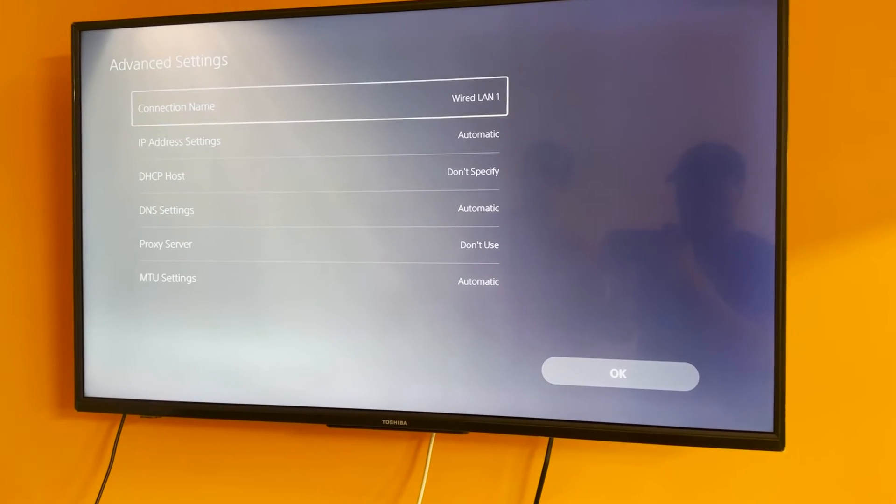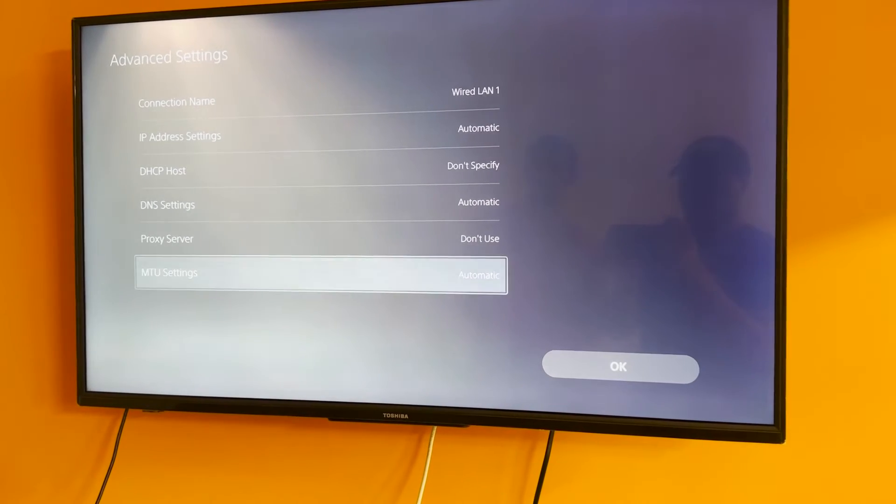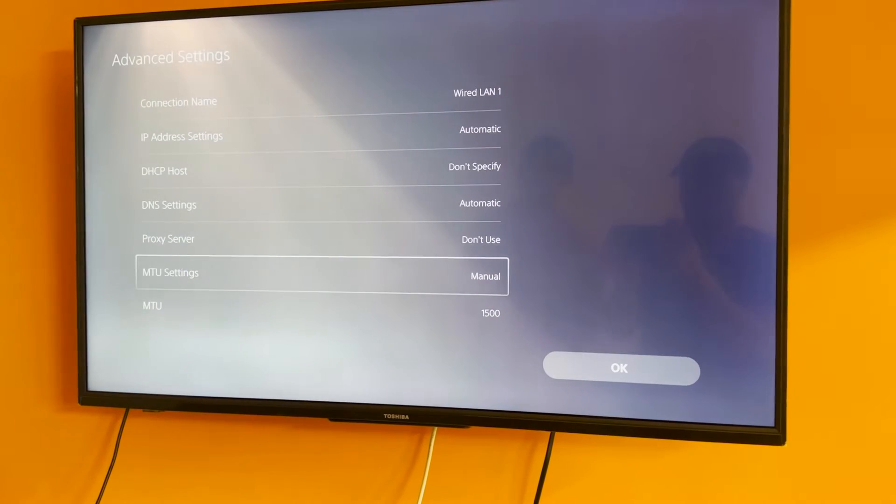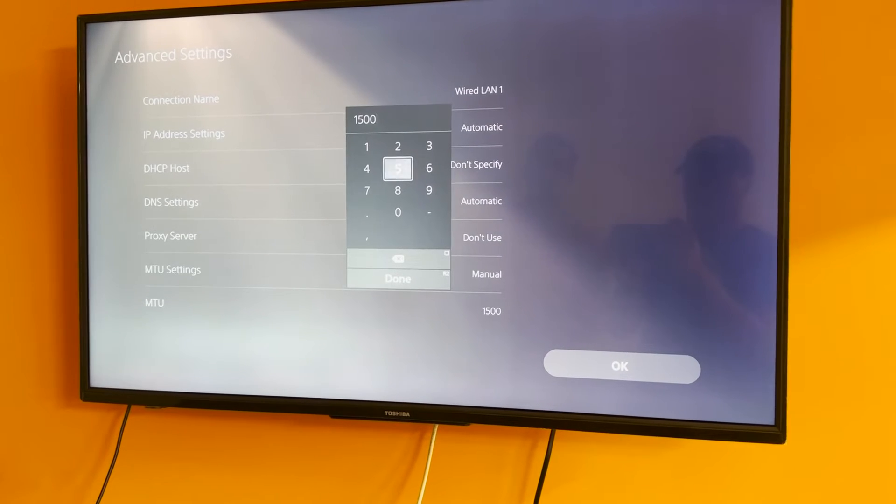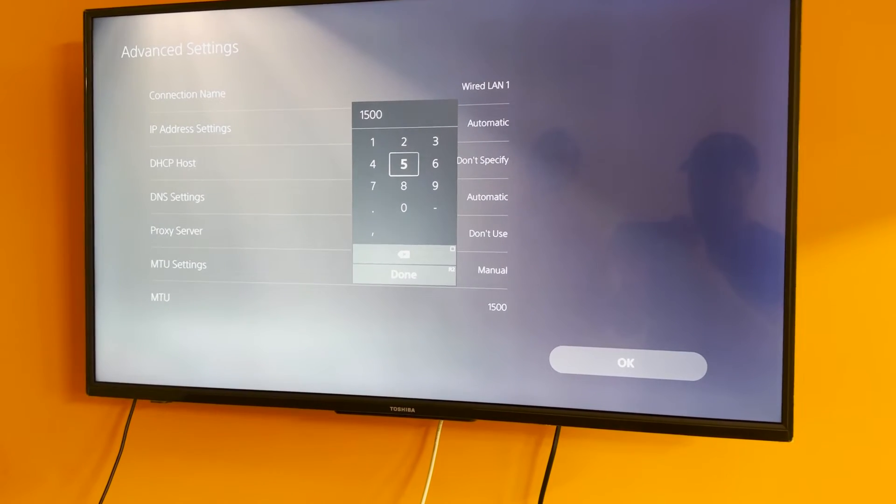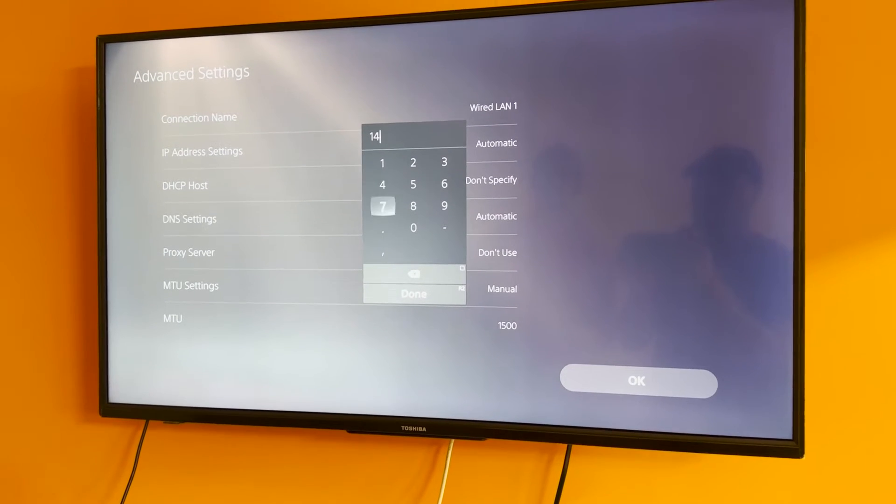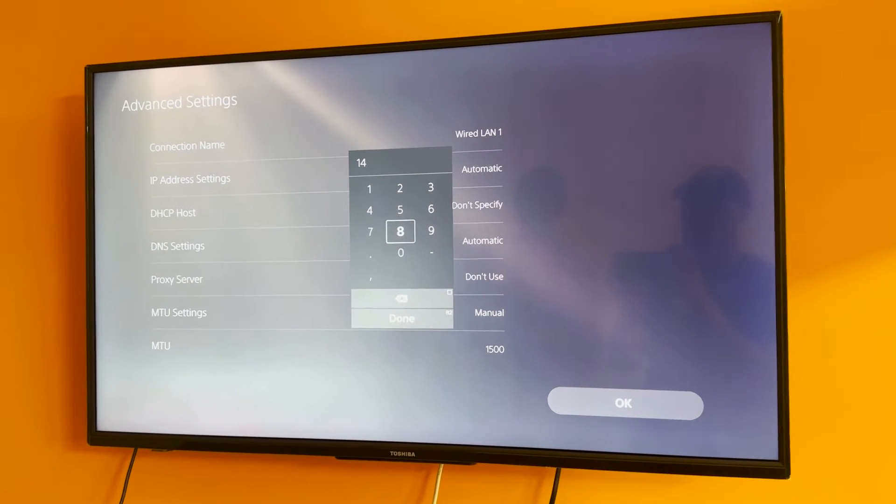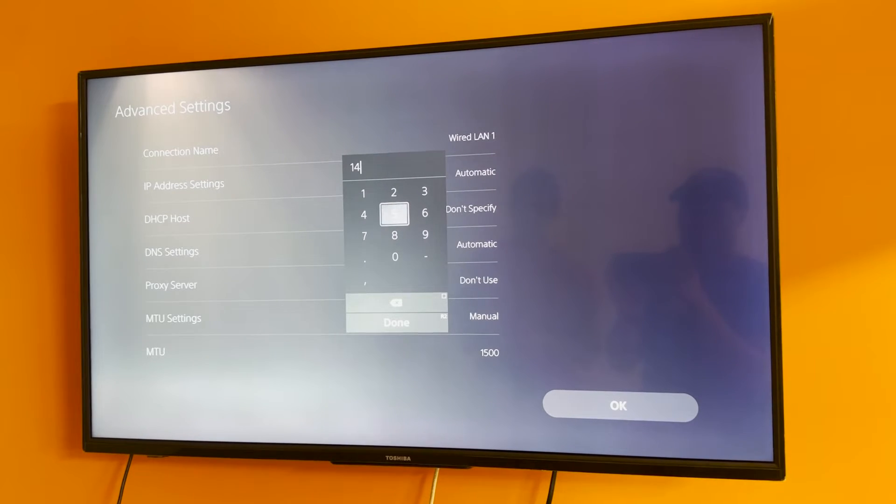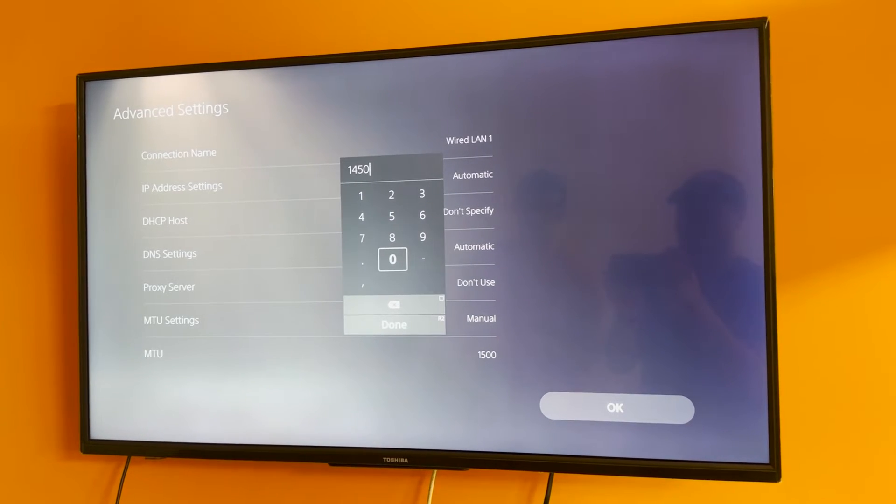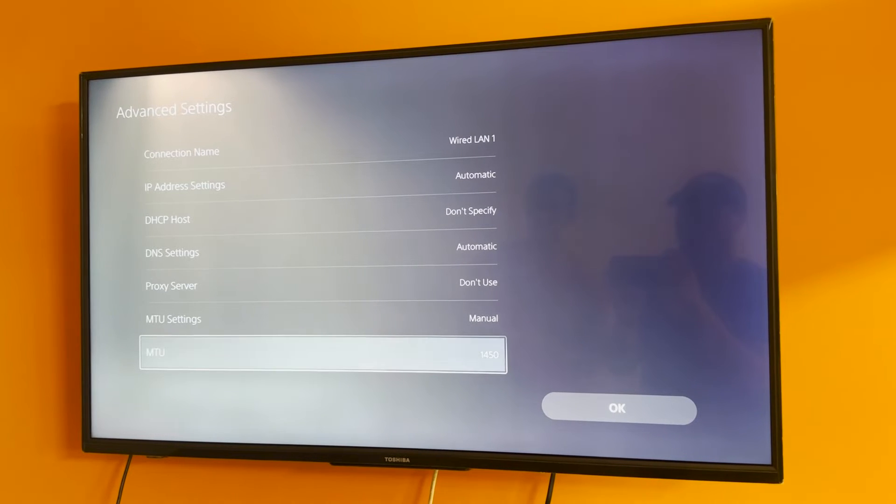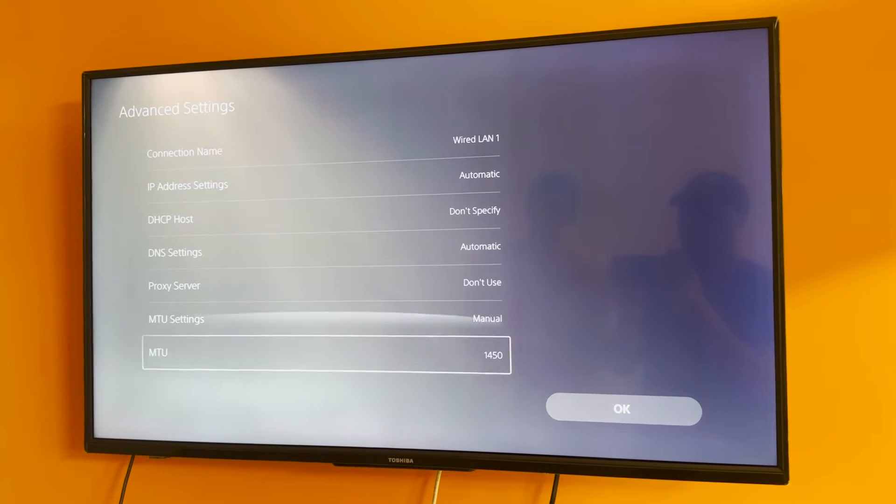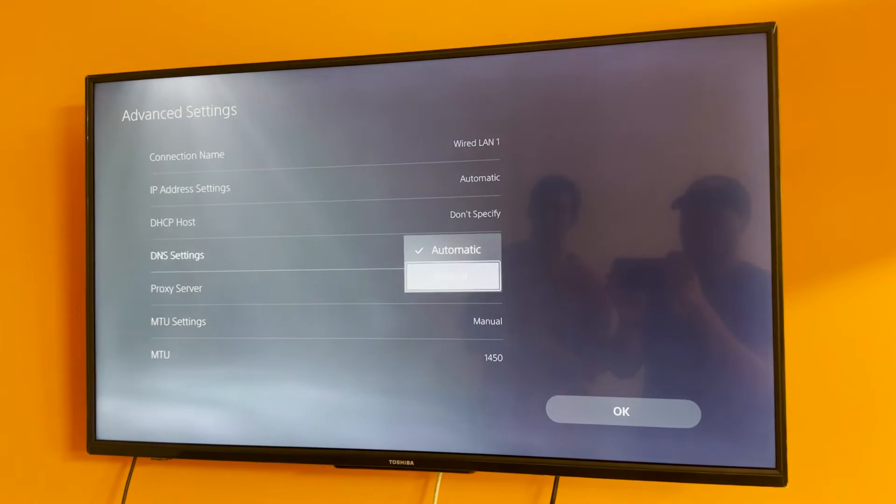Once this is done scroll down and go on to MTU settings and you're going to be changing your MTU settings to manual and reducing it by 25 to 50 points. Now what this is going to do is it's going to reduce the size of the packets your bandwidth is bringing in, which means that could actually bring in more packets with the same download speed, which means your downloads are going to be a lot faster.